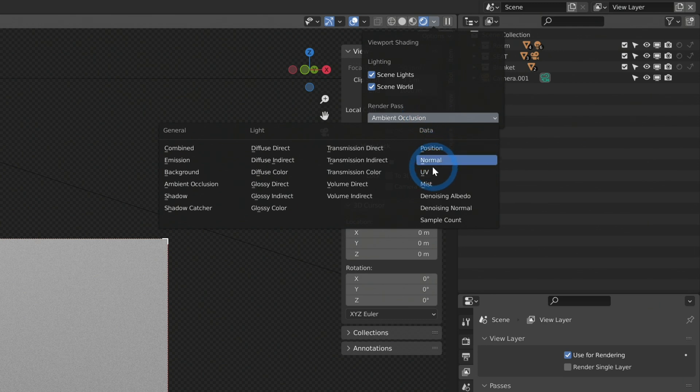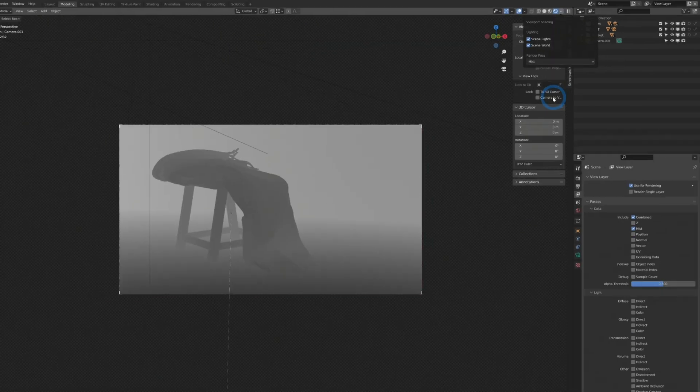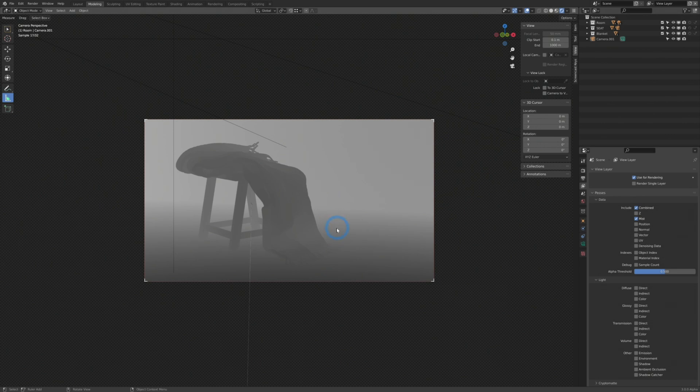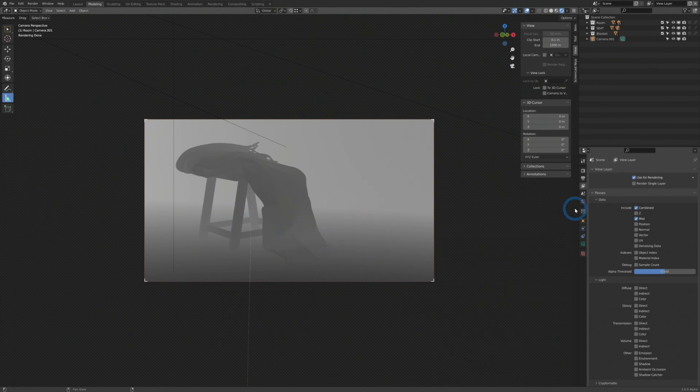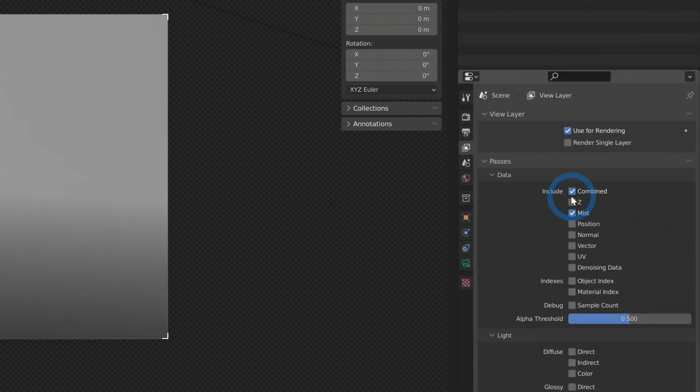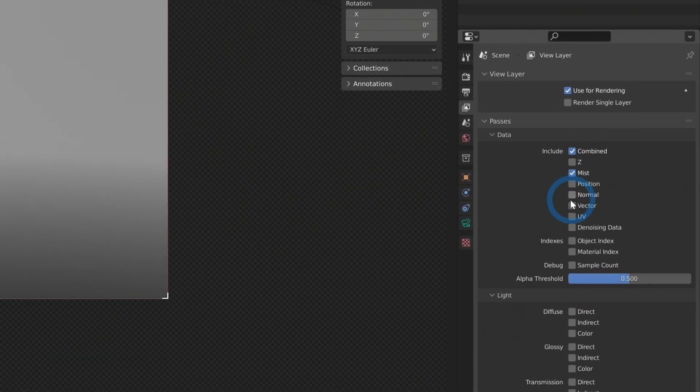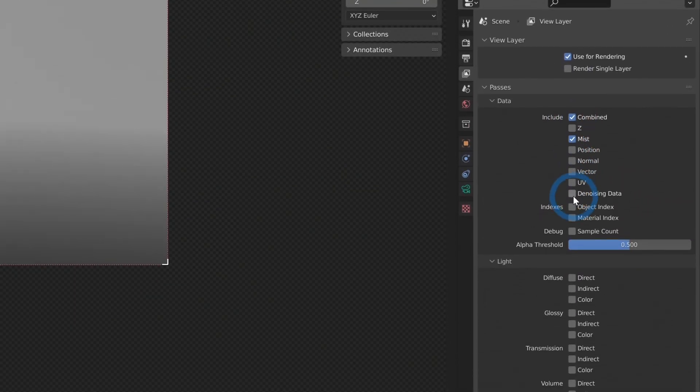Another pass that I really like is the mist pass. And this is just a depth, this is just how far away things are from the camera. And so this is really helpful if you want to add some lens effects like depth of field, or even if you have a big city scene, you can composite fog right over the top of things in this way. Really, really helpful.